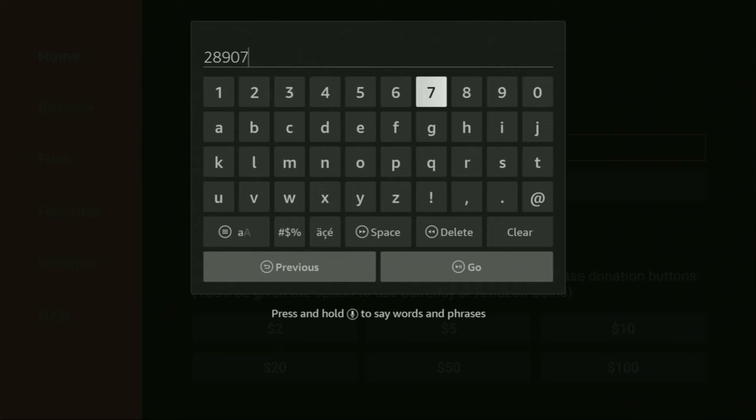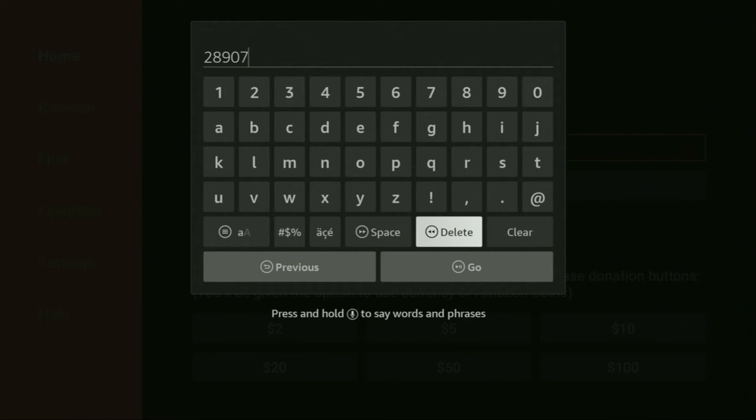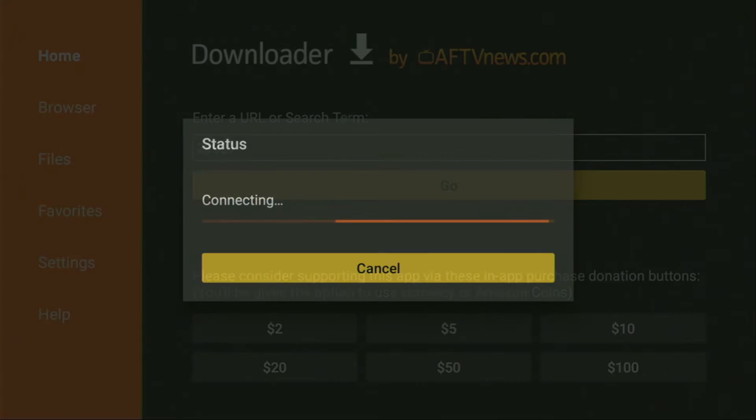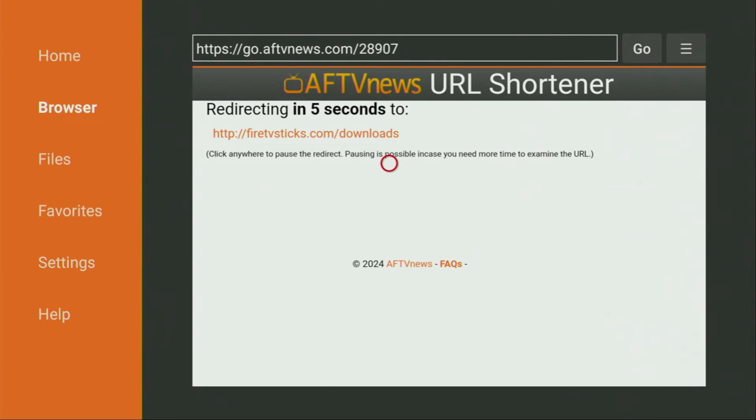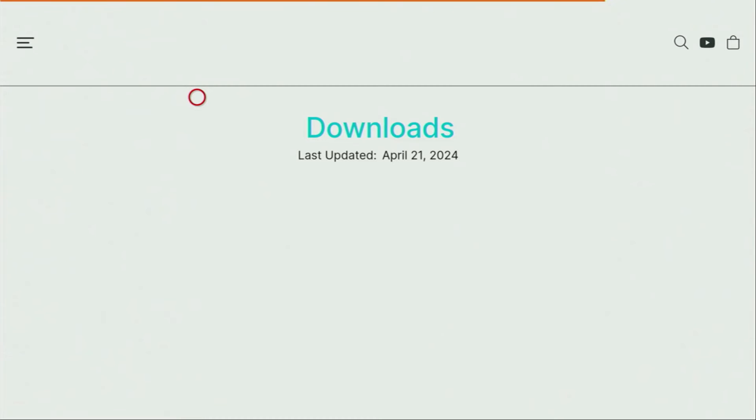Make sure to enter it exactly as you see and do not make any mistakes. Because obviously, if you make any mistake, the code is not going to work for you. After that, click on go. And in a couple of seconds, a website is going to open for you.